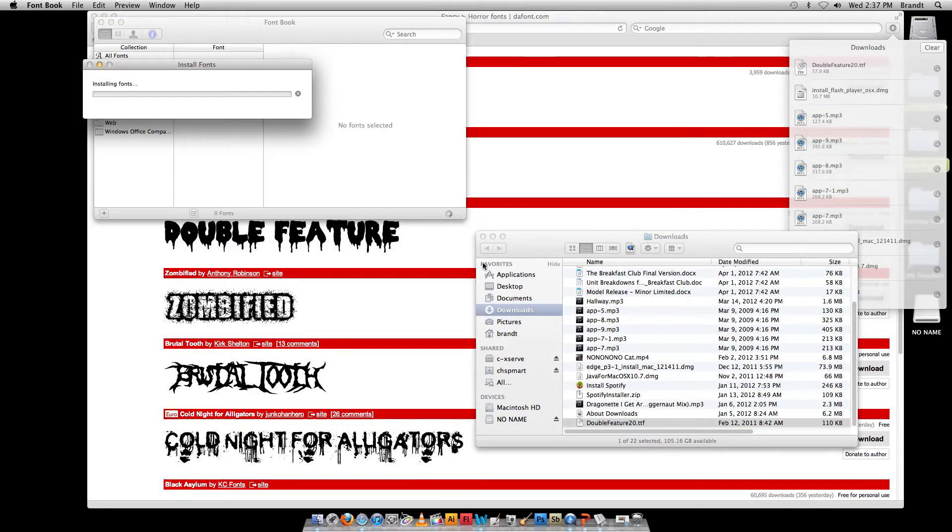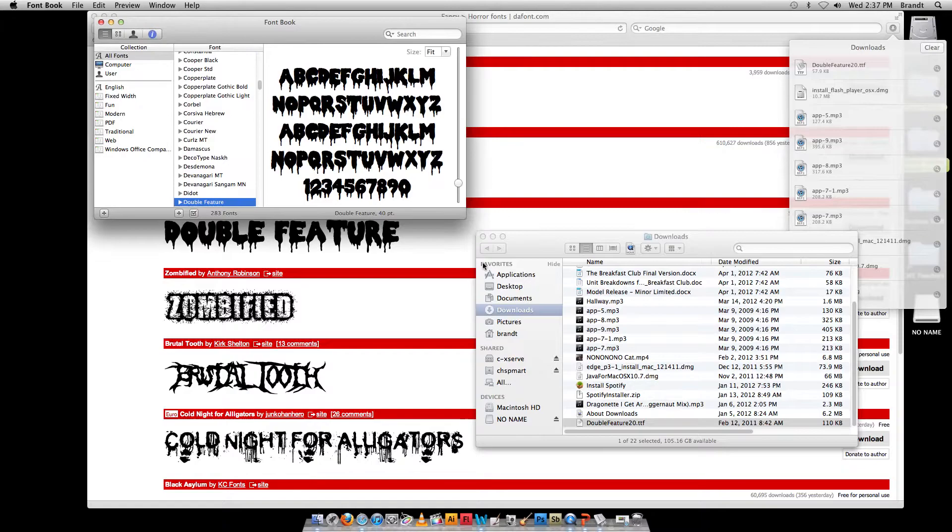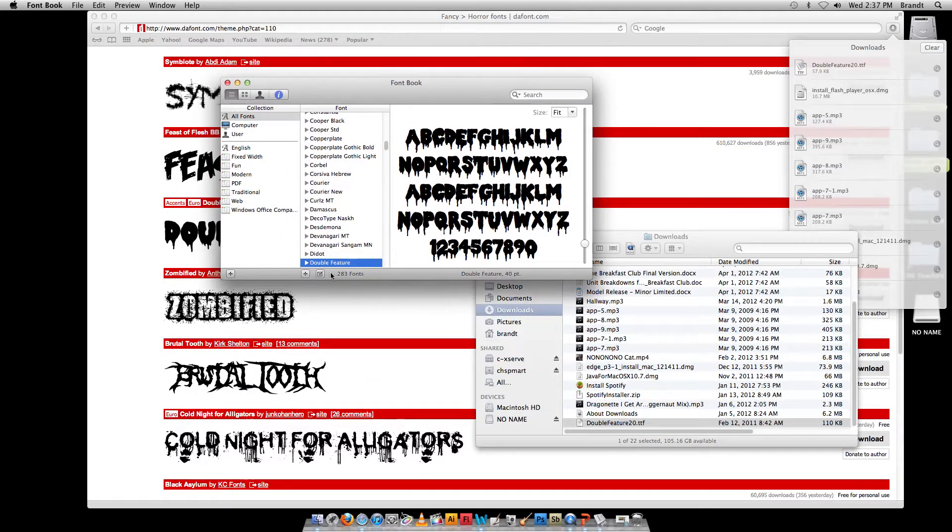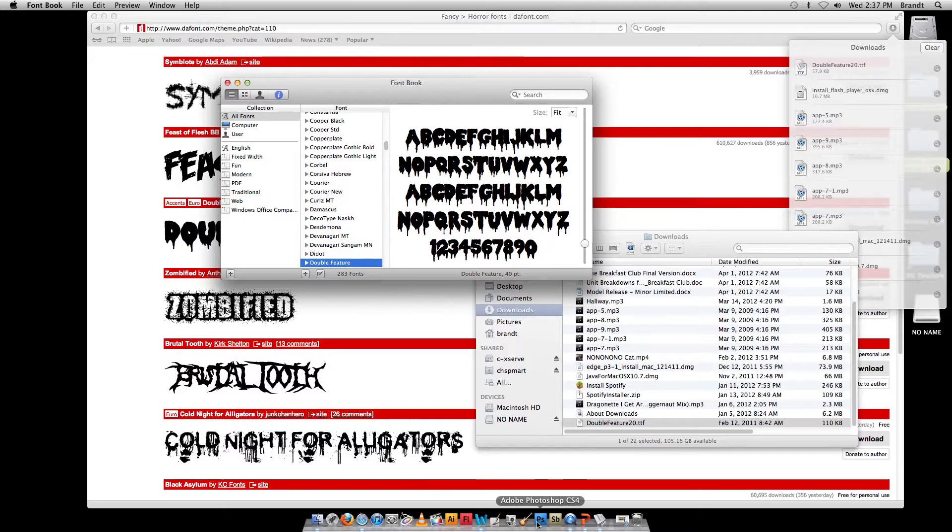Okay, and now you can see in our font book, double feature is visible. Now that's all you've got to do to install it.